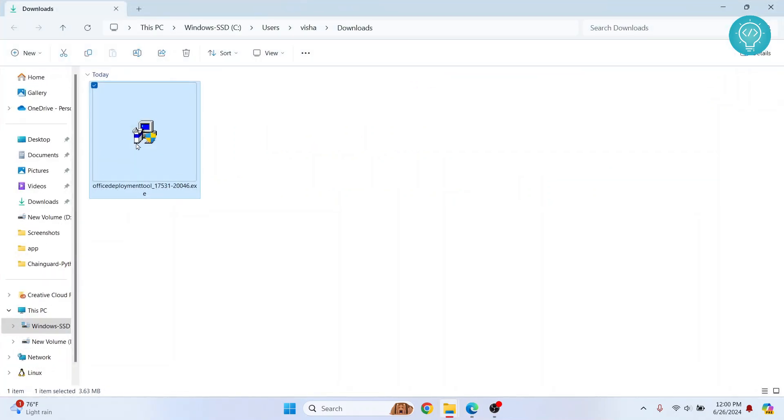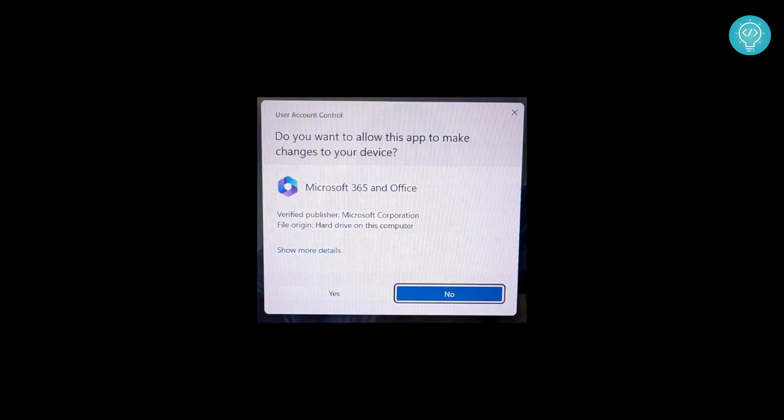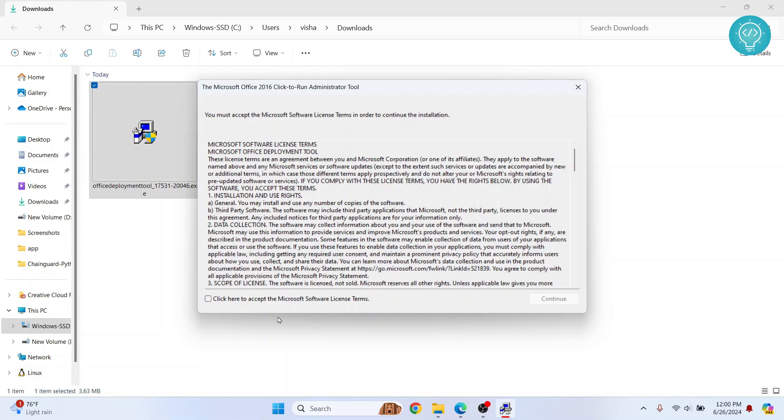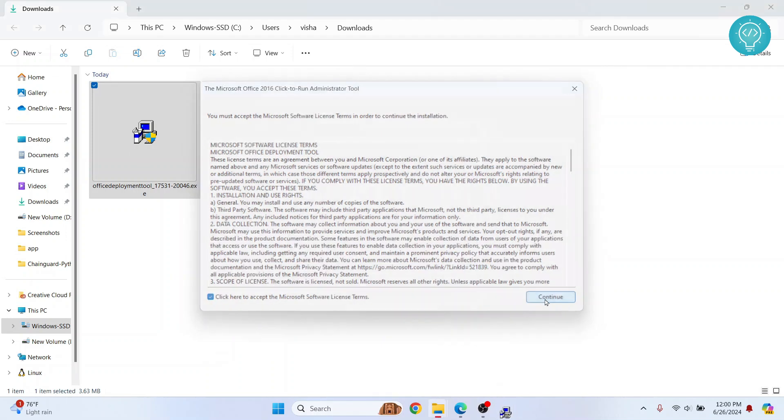Just double-click to open. If you're asked if you want to allow it to make changes, just click on yes. And this will pop up here. Just click on accept and click on continue.